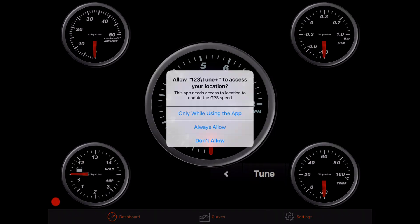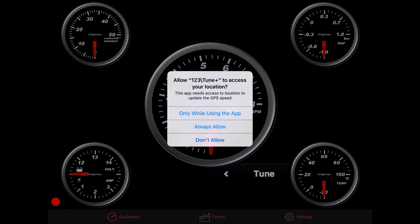The first time you open the app, a GPS permission dialog can appear. This GPS is used to display your car speed. Tap on Always Allow.